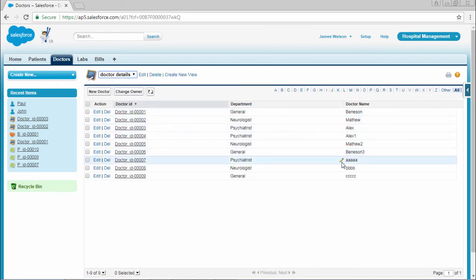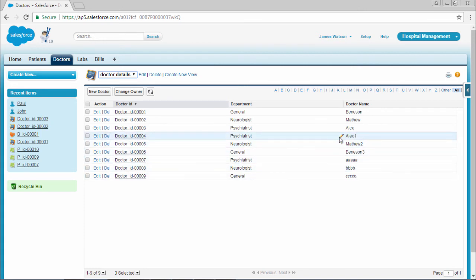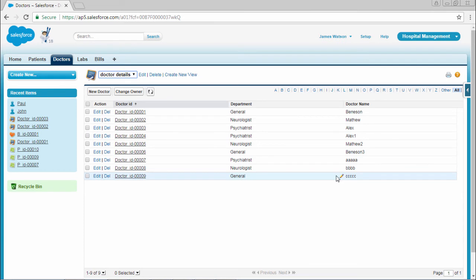Here you can see 1, 2, 3, 4, 5, 6. These 6 records we have inserted right now.